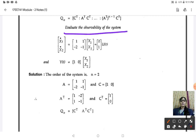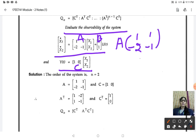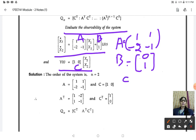Evaluate the observability of the system for the given state equation and output equation. The state equation is x-dot(t) = Ax(t) + Bu(t) and y(t) = Cx(t) + Du(t). The A matrix is [1, 1; -2, -1], the B matrix is [0; 1], and the C matrix is [1, 0].